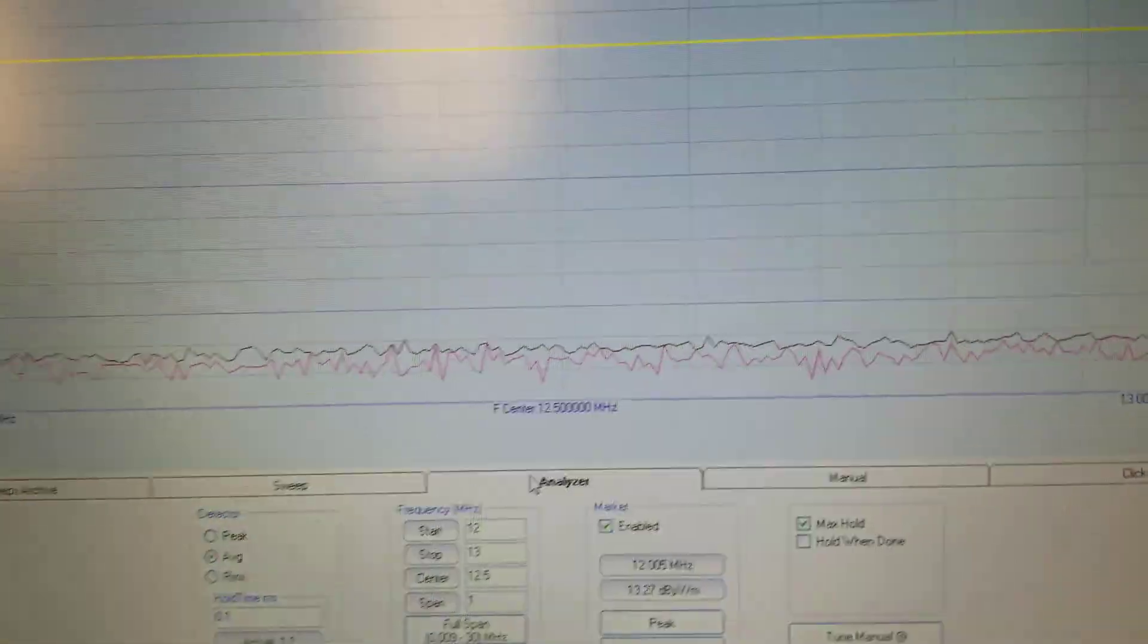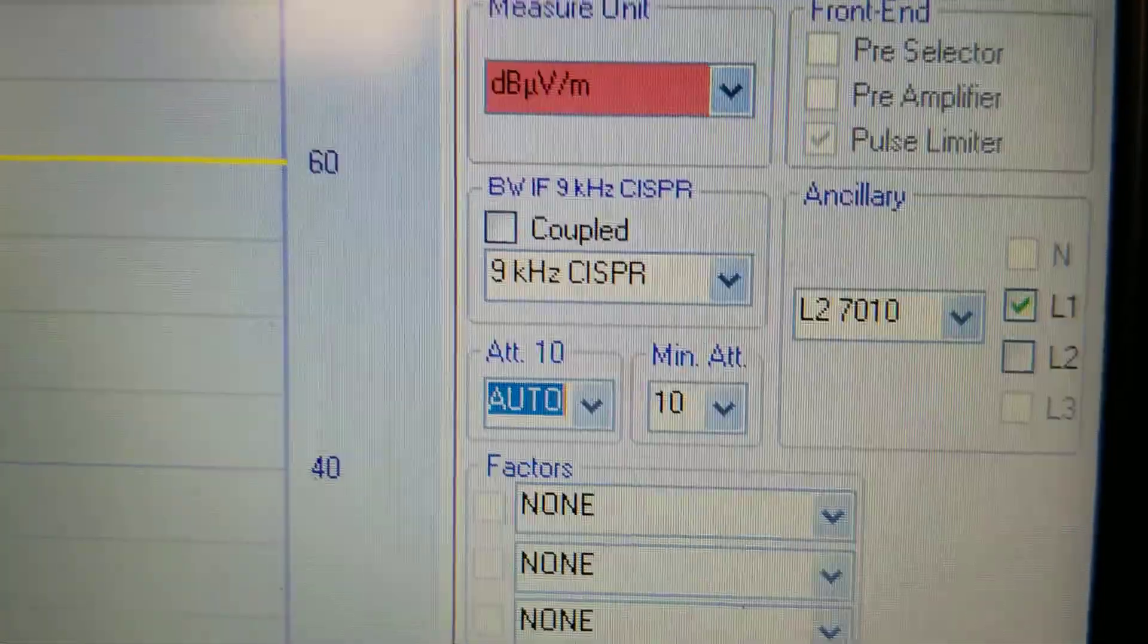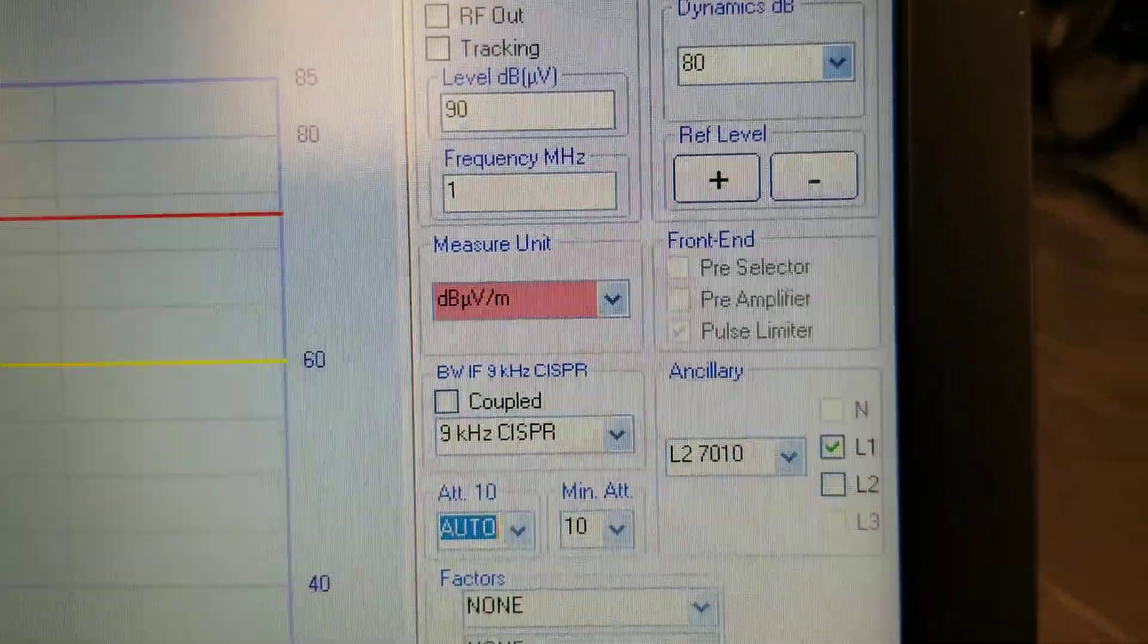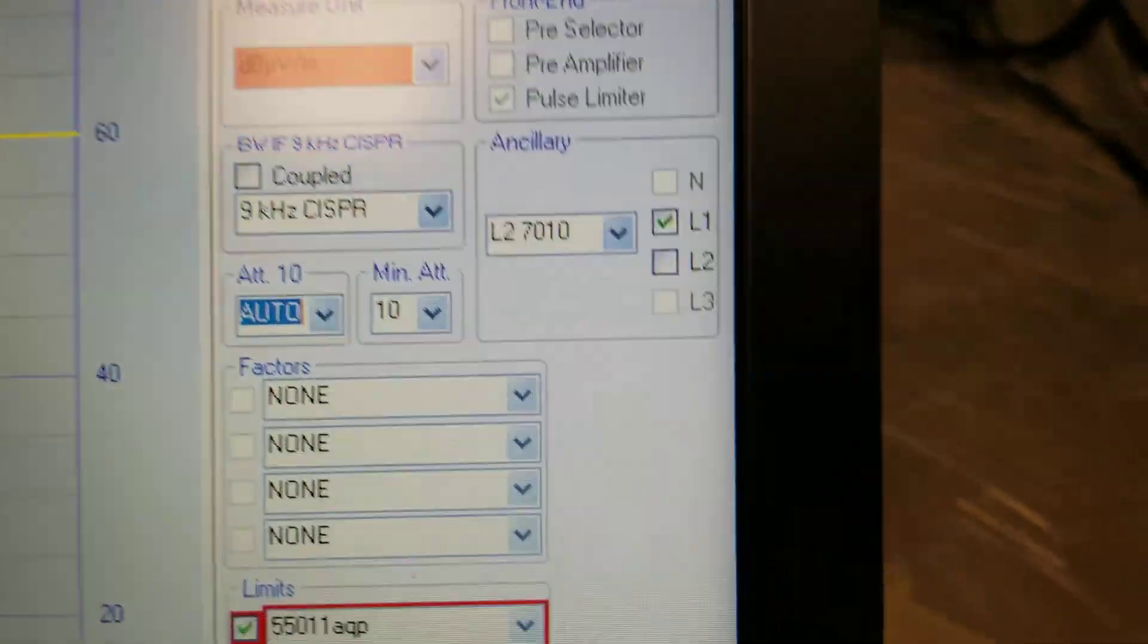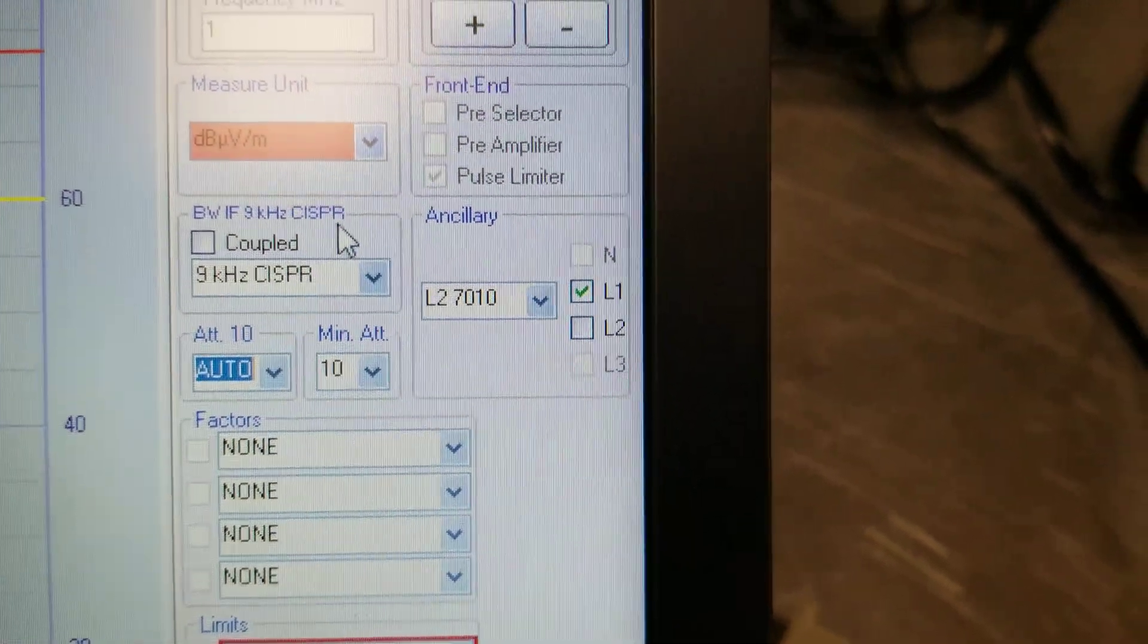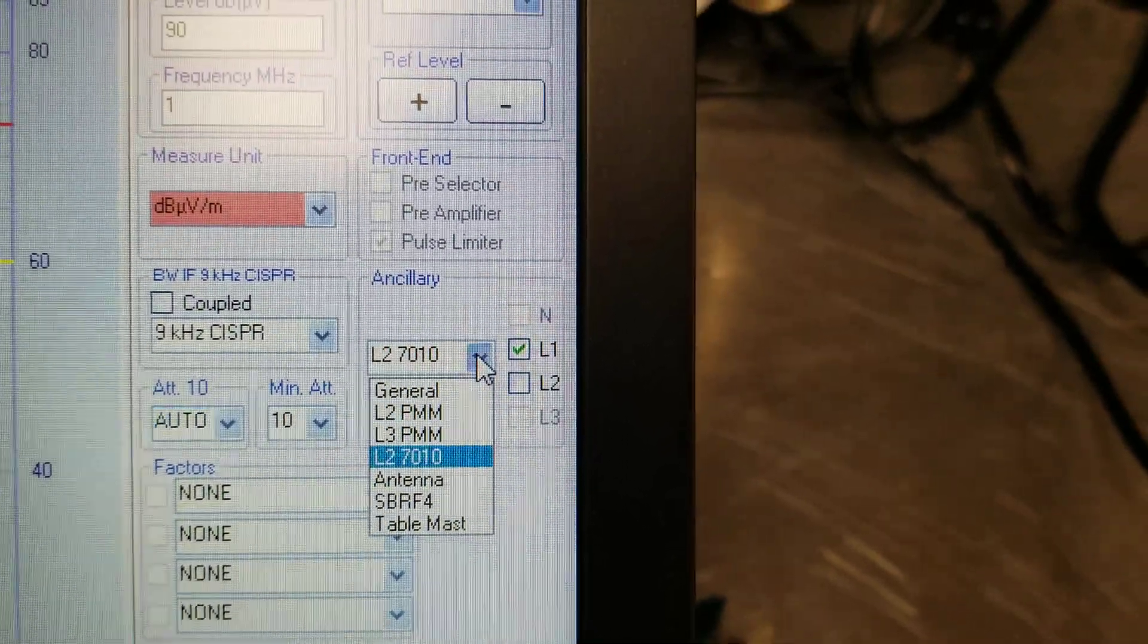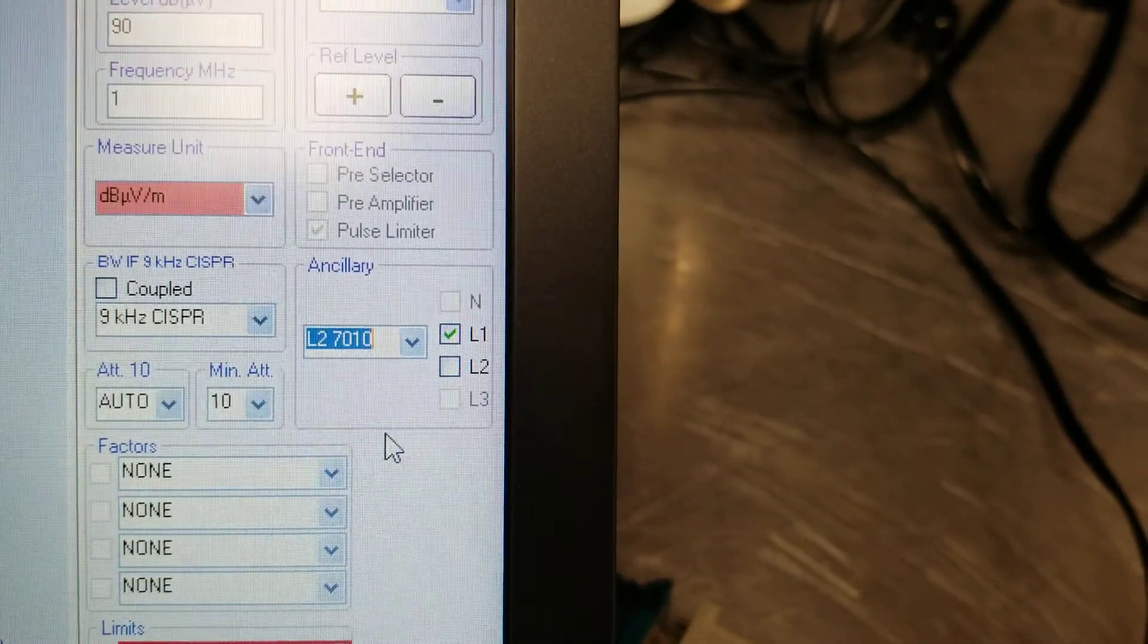Over here you have other settings such as do you want measuring units of microvolts or dBm, which line you're testing on, which needs to be ensured that the PMM 7010 is chosen.